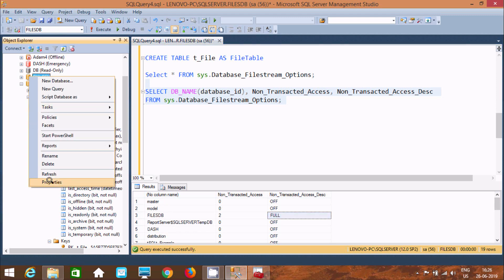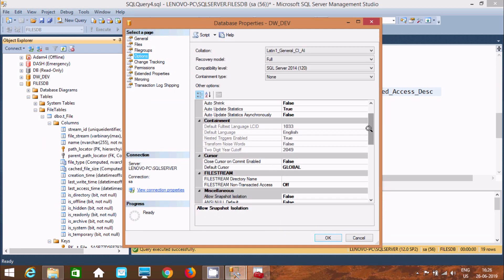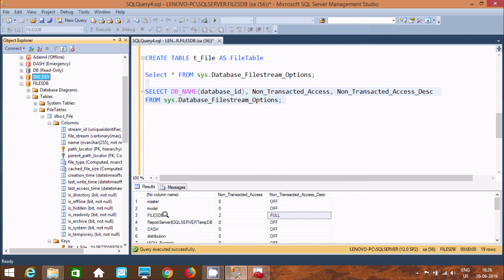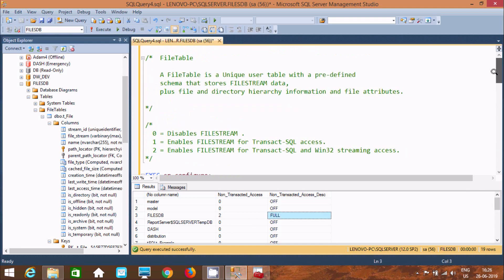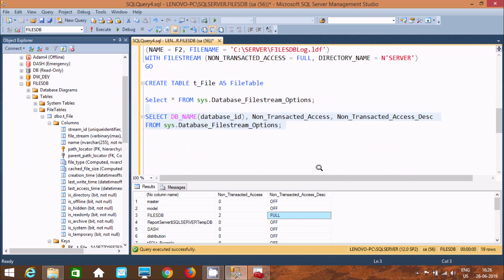If you select a normal database and go to Options, you can find the FILESTREAM section, but the FILESTREAM directory name is not there — nothing is set. This demonstrates creating FILESTREAM on a database and creating a FileTable in Microsoft SQL Server Management Studio. I hope this video is helpful for you. Thanks for watching, see you next week.